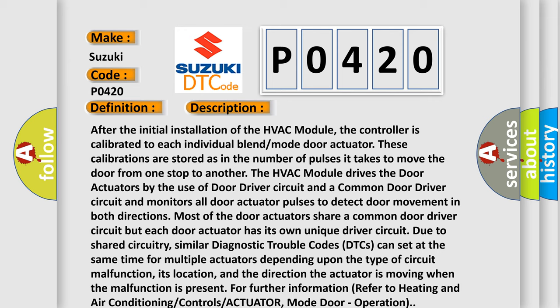The HVAC module drives the door actuators by the use of door driver circuit and a common door driver circuit, and monitors all door actuator pulses to detect door movement in both directions. Most of the door actuators share a common door driver circuit, but each door actuator has its own unique driver circuit. Due to shared circuitry, similar diagnostic trouble codes (DTCs) can set at the same time for multiple actuators depending upon the type of circuit malfunction and its location.